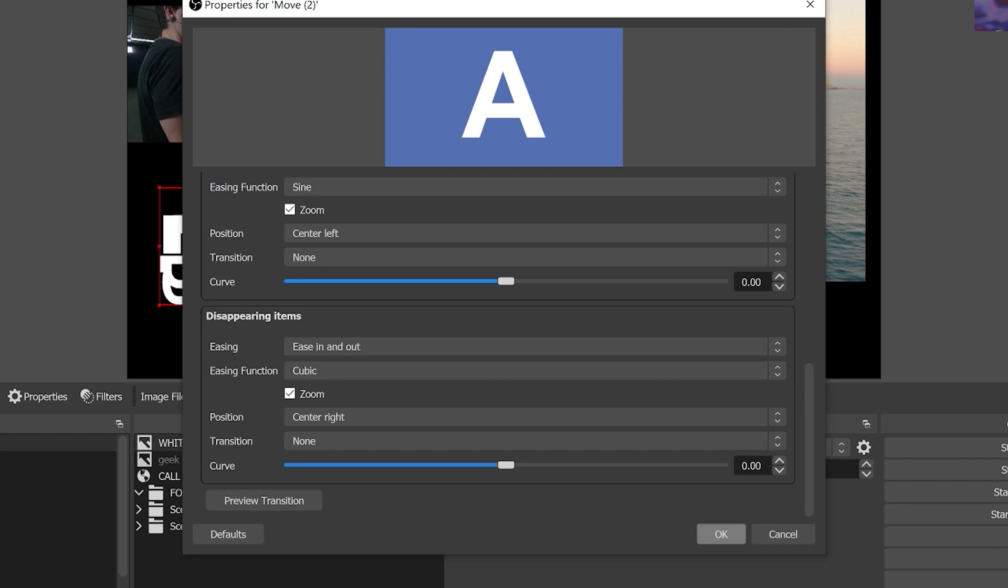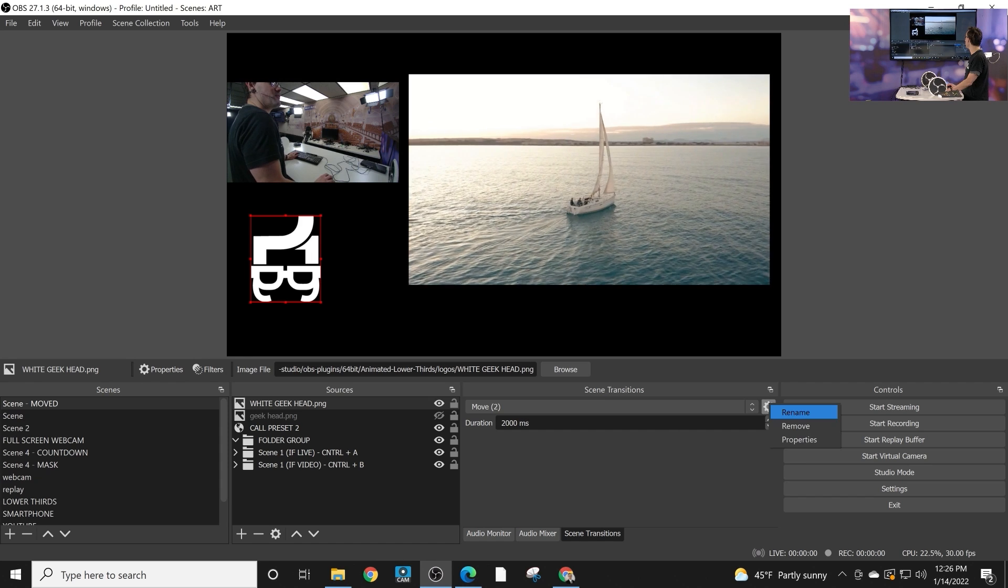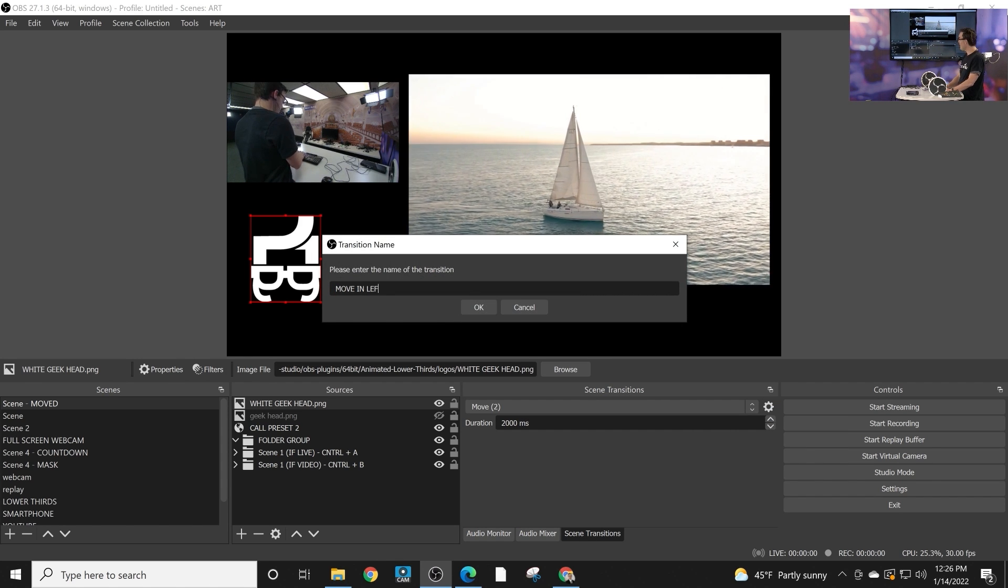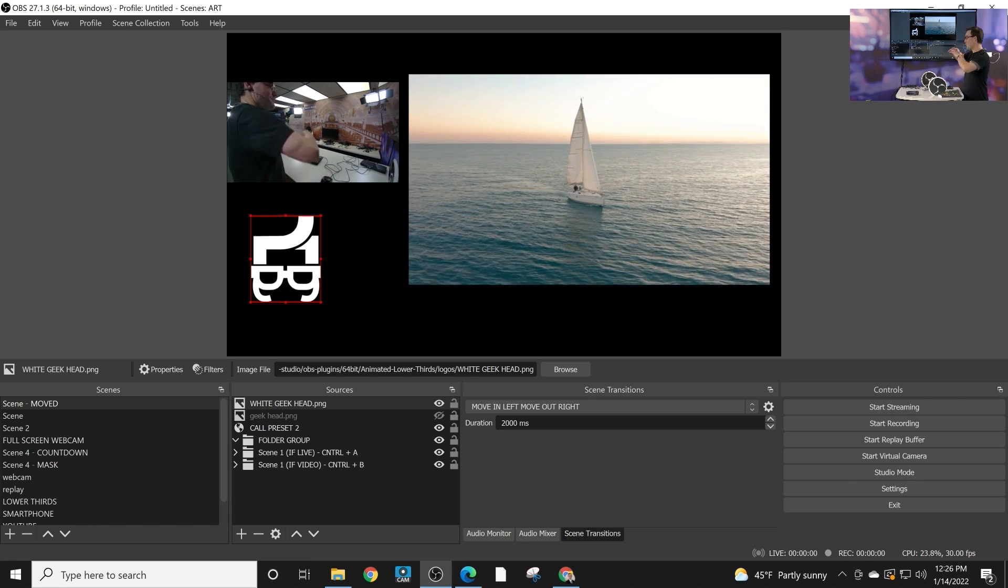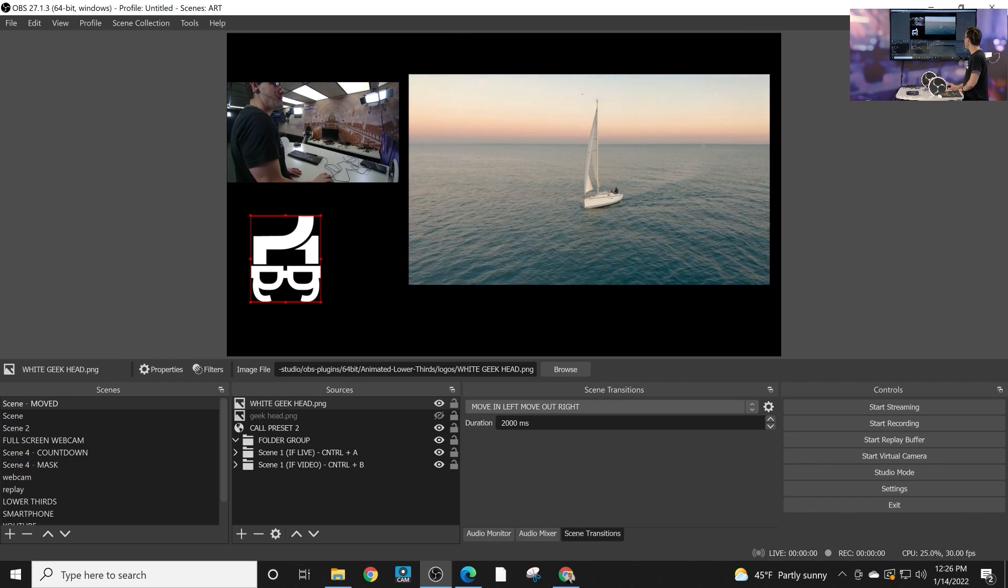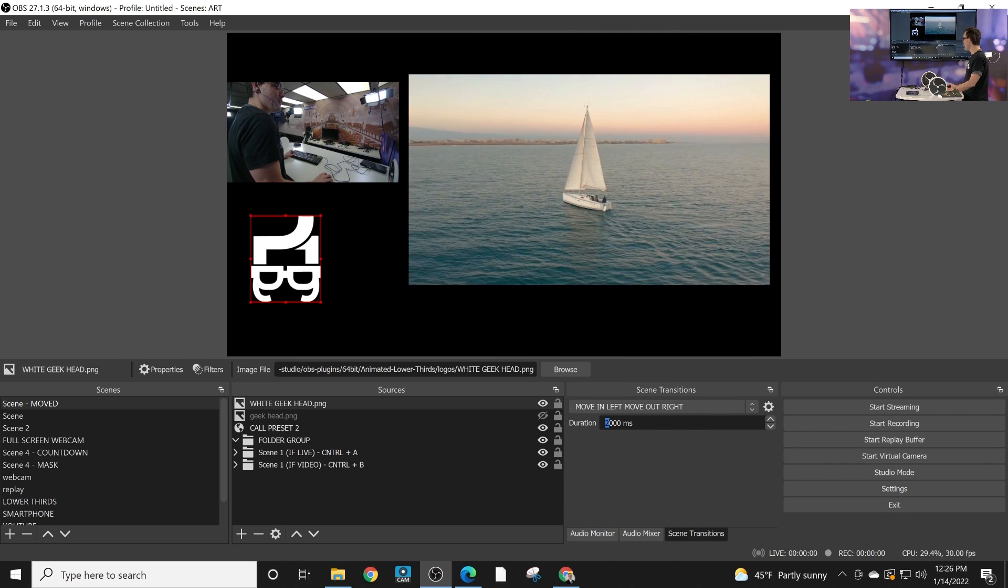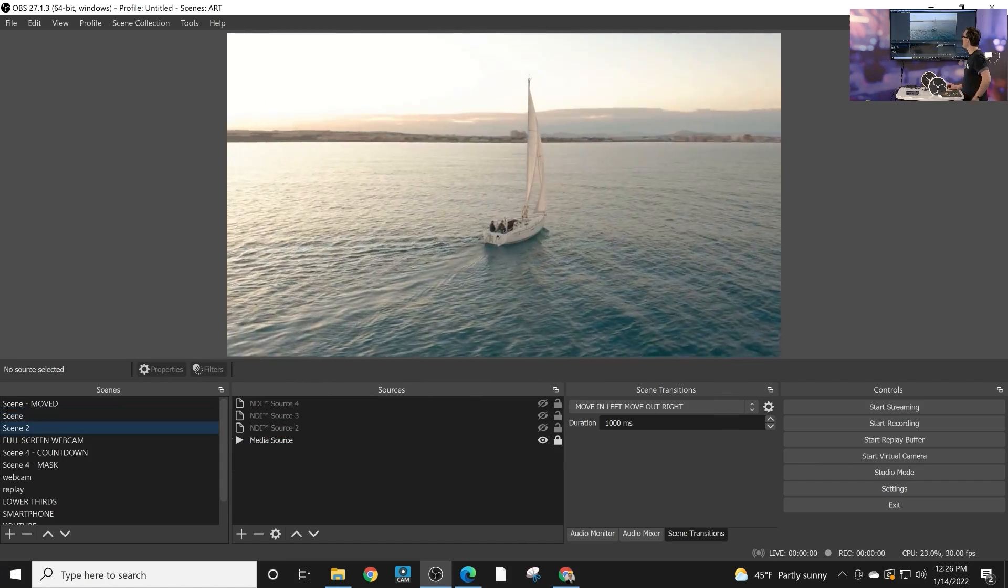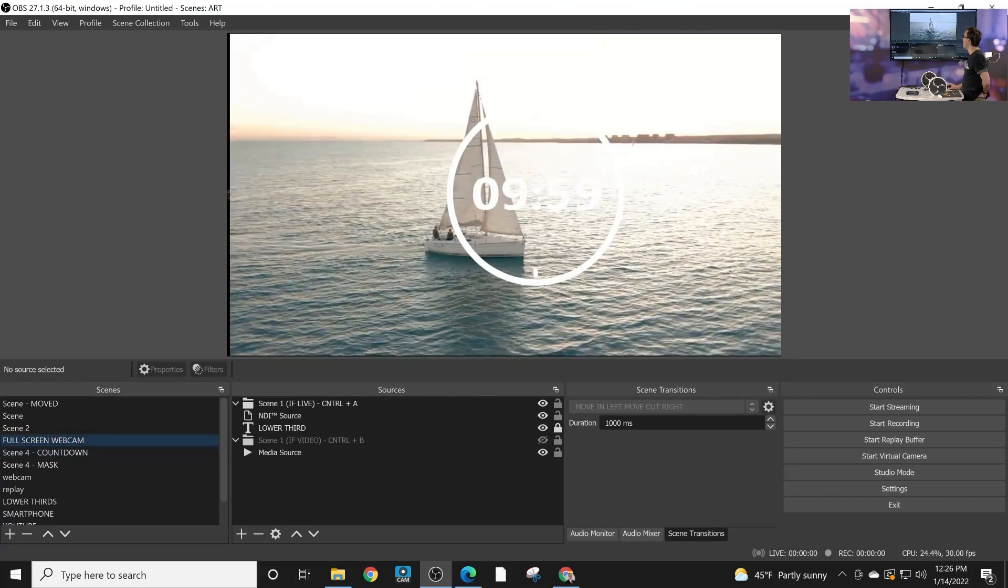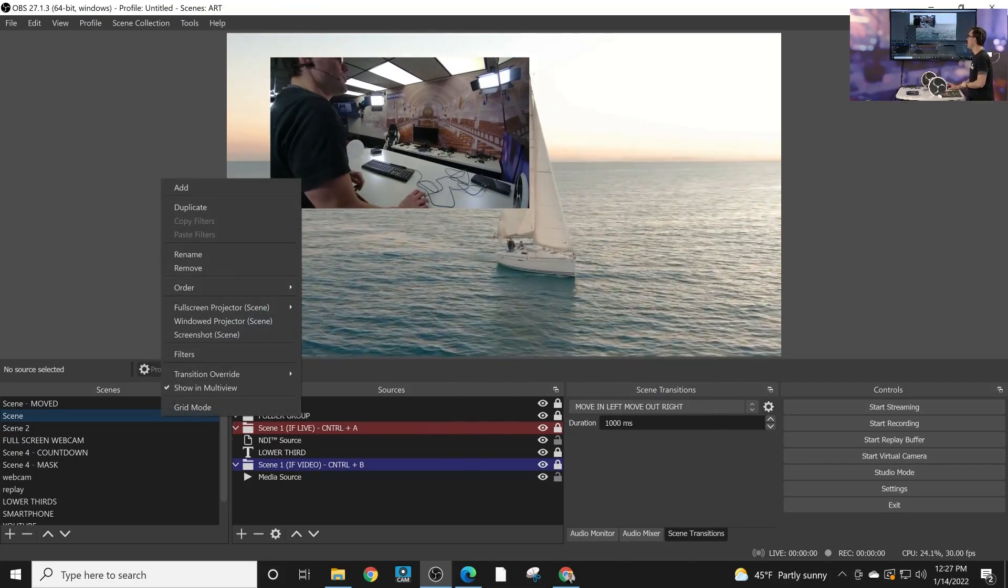And that creates a transition. So that's move to now I believe if we can rename it at this point. So move in left move out right. So you can rename it once you've created this custom move transition. Now once that move transition is selected and you kind of we're using it here will do 1000 milliseconds as we move between scenes that will be applied. So you can see here that that move in and move out is being applied. That's the transition that we're using.